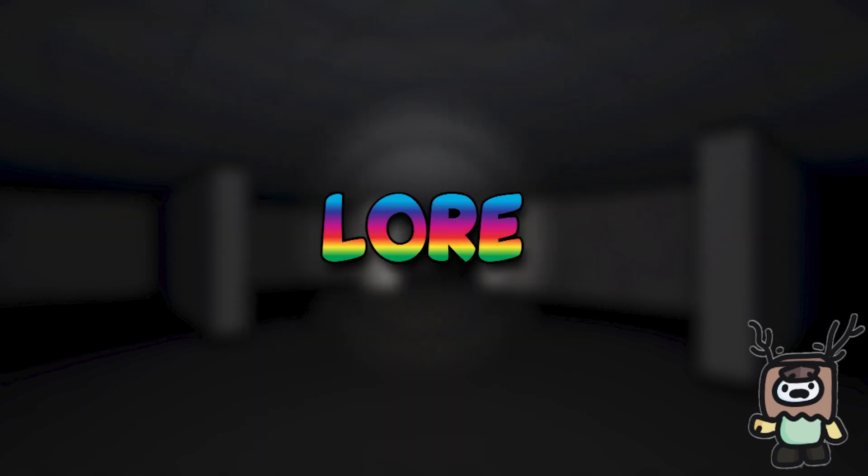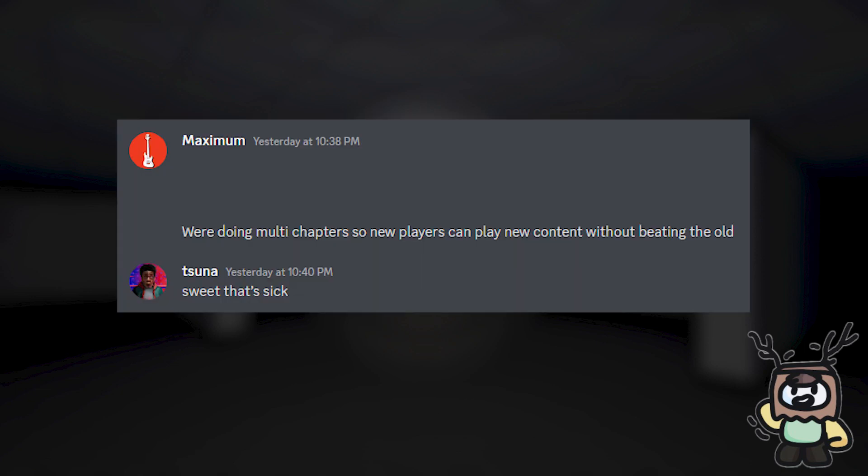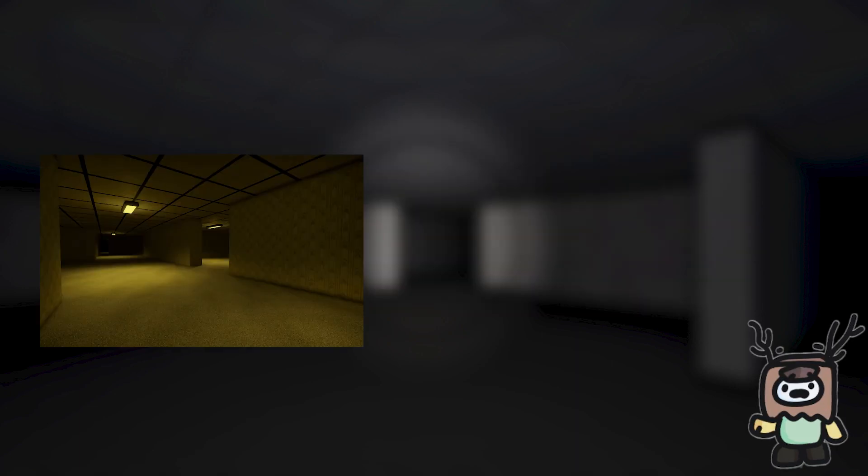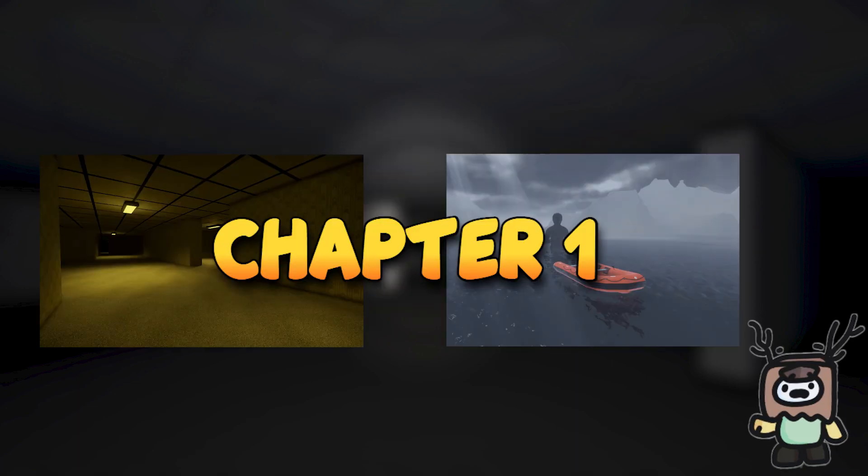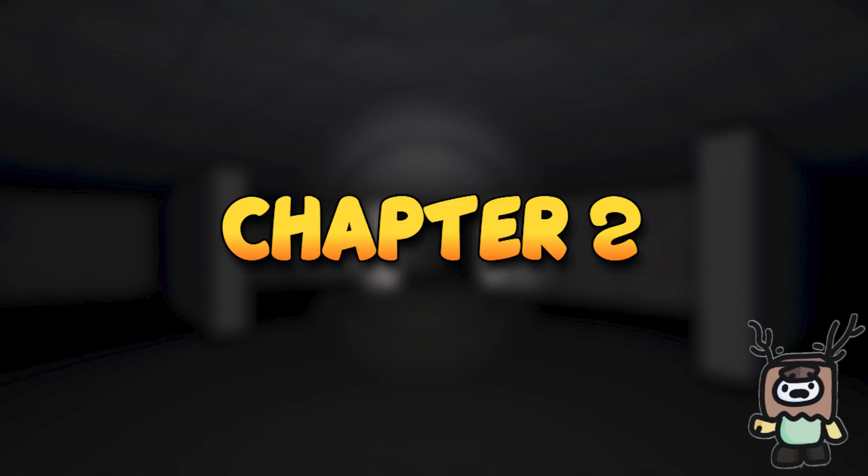And before I end this video, I just want to mention one last thing I think is important. After talking with Max, it looks like Apeirophobia is going to start splitting levels into multiple chapters. This means levels 0 to 15 are part of chapter 1, while the next, presumably, 15 levels will be part of chapter 2.